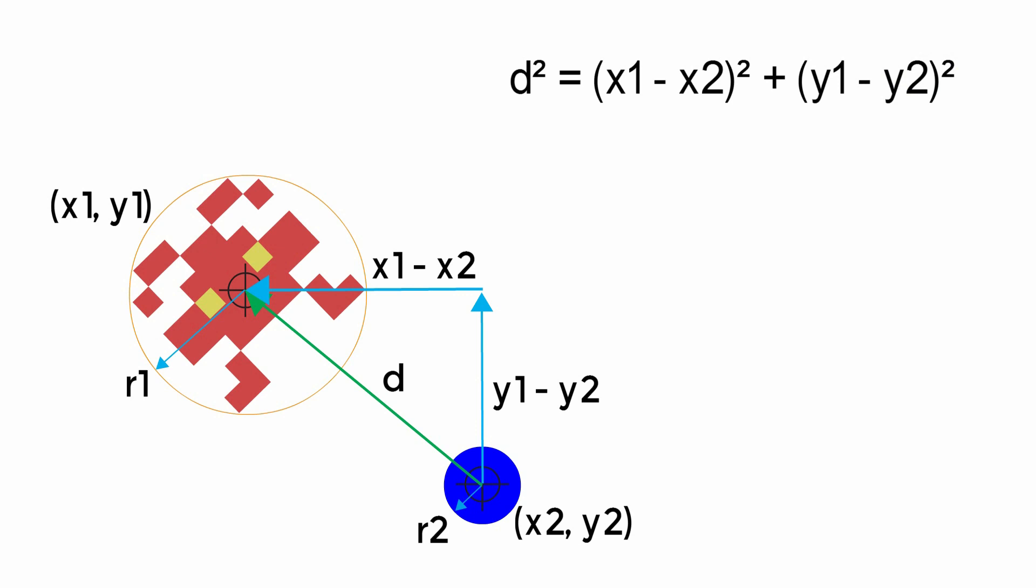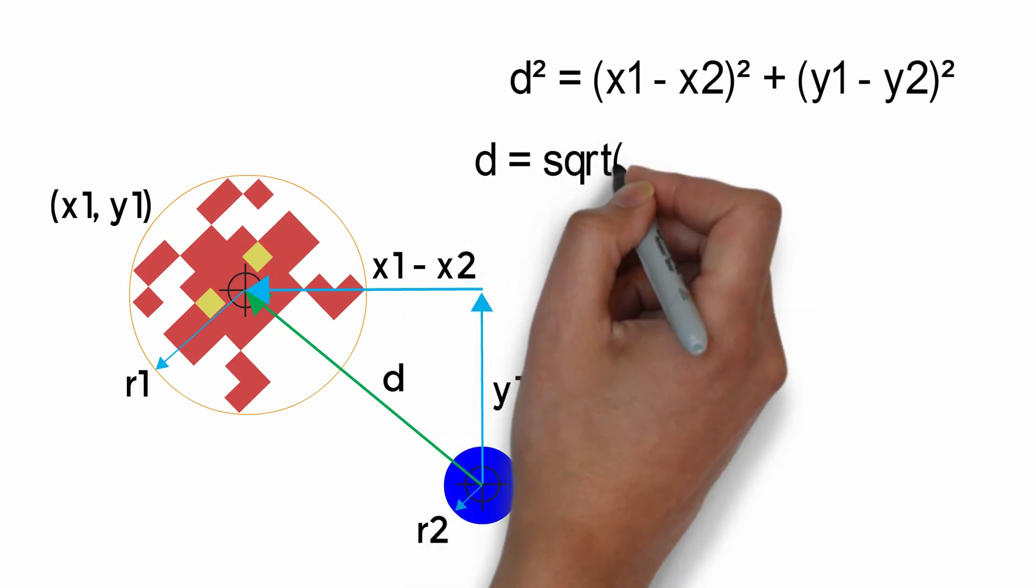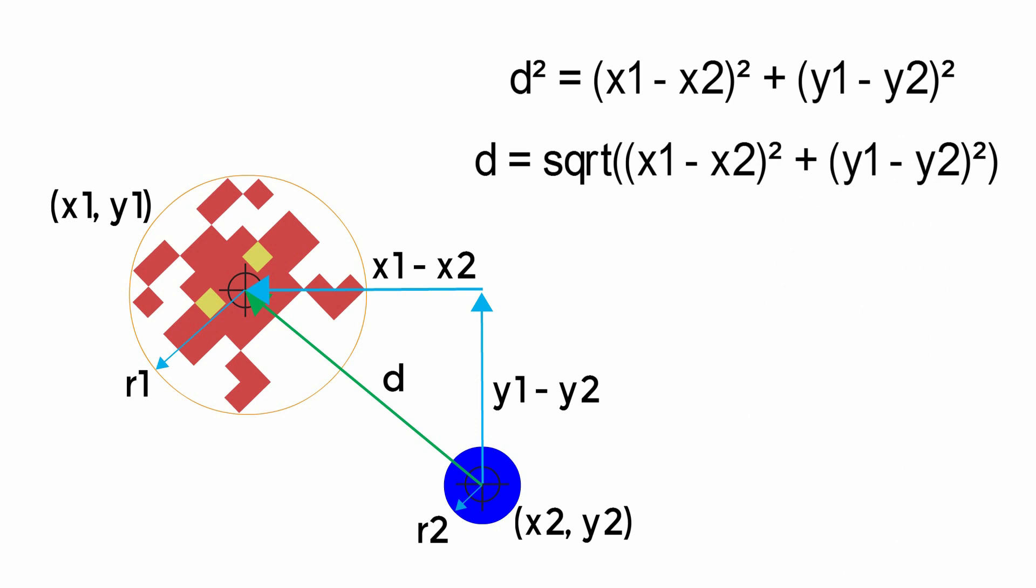Now if this was a maths problem, we'd then take the square root of this answer to give us the actual distance d, which would be measured in pixels.